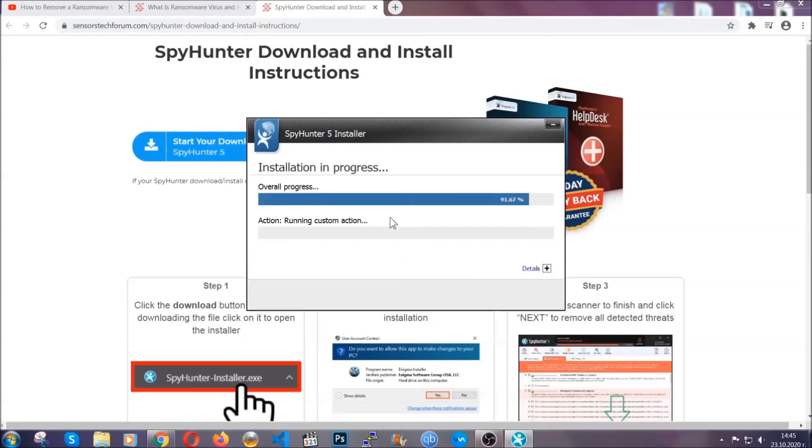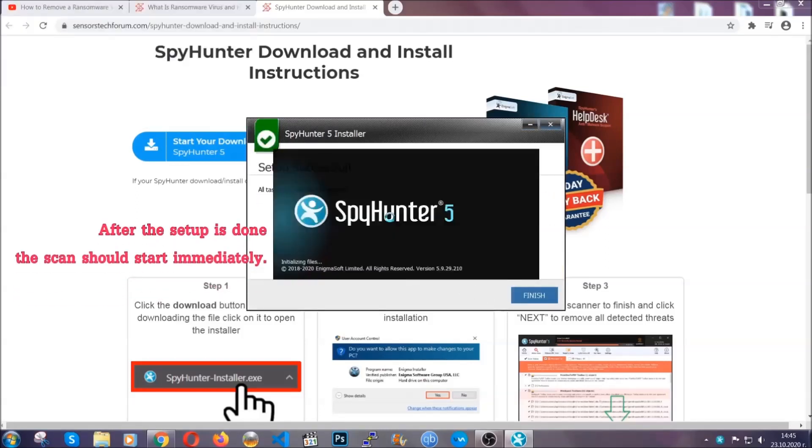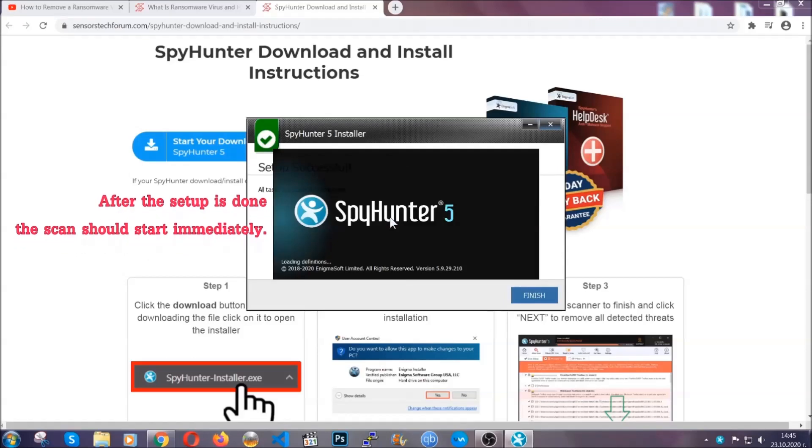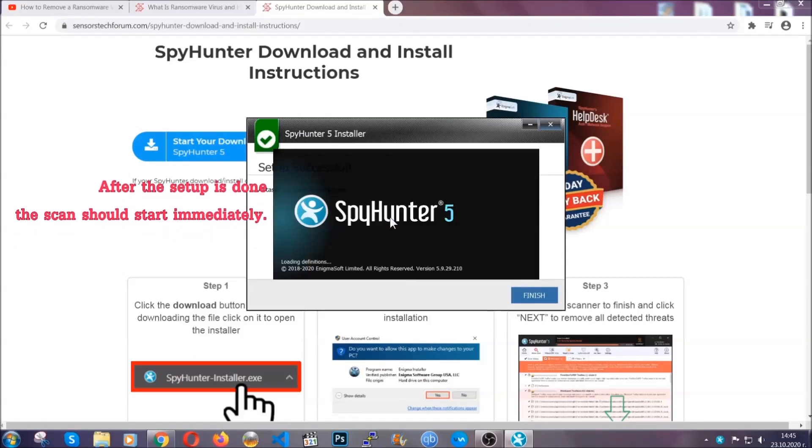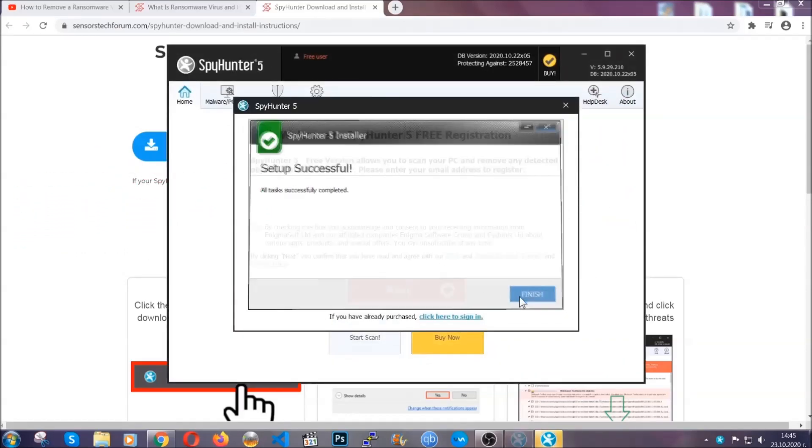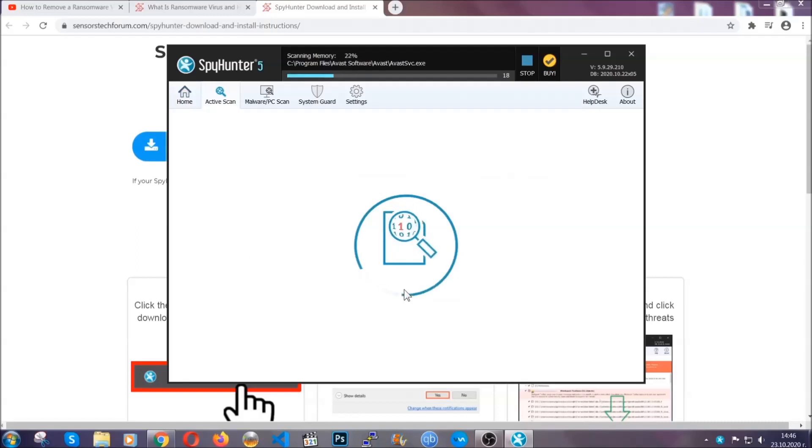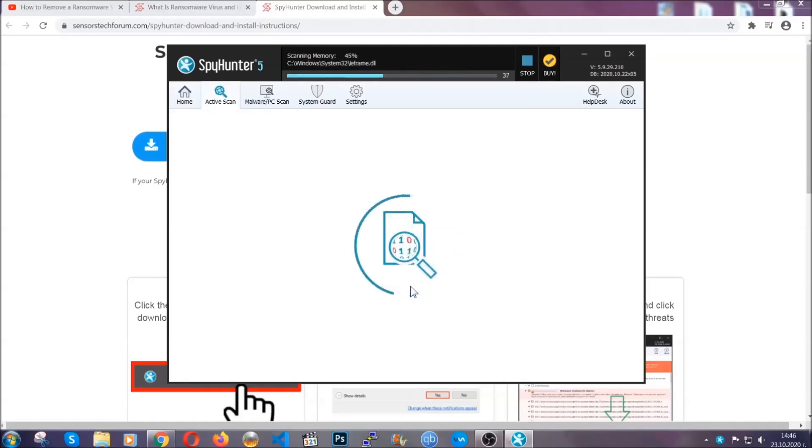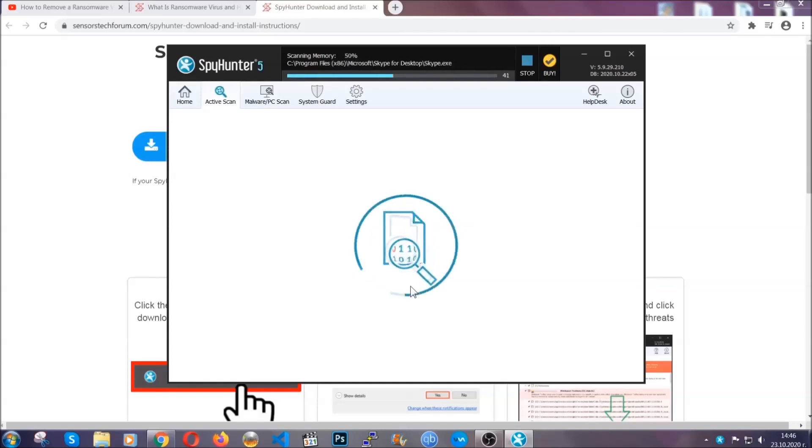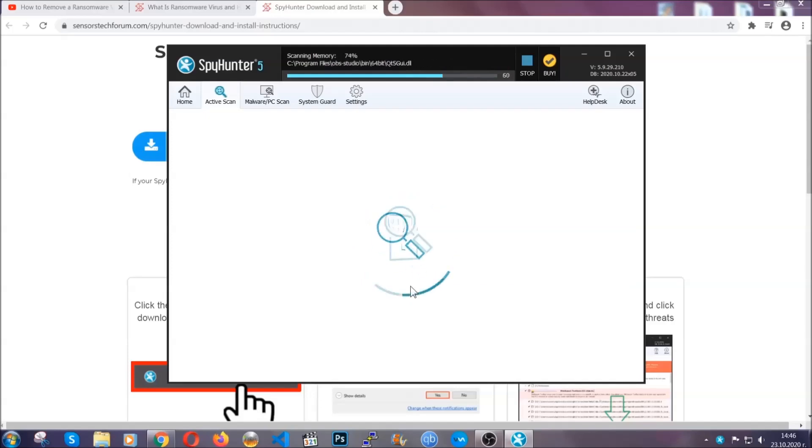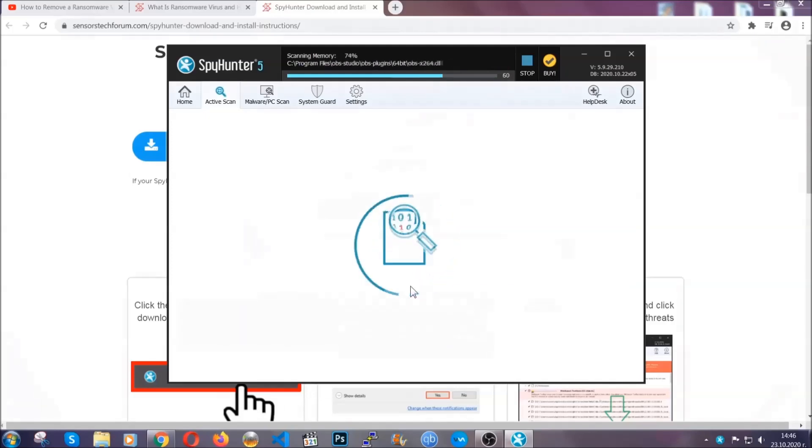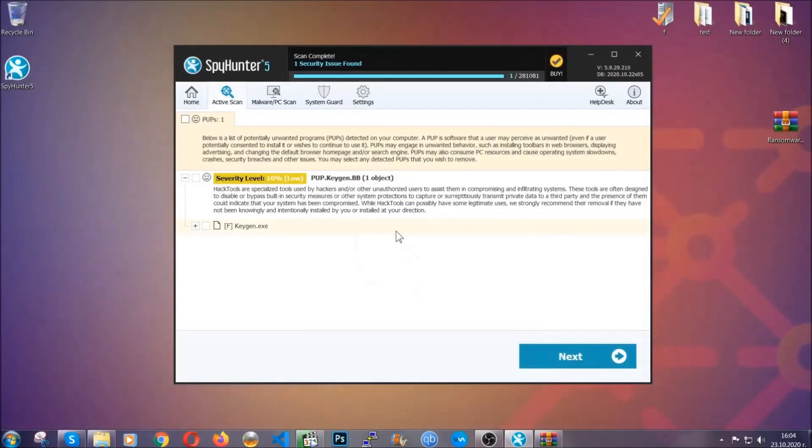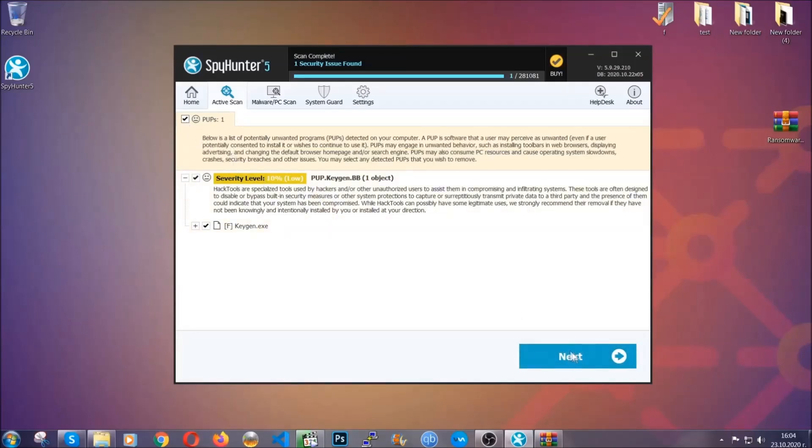Installation should take one or two minutes depending on your computer. After the setup is done this scan should start automatically. When it's done you click on finish and the scan is going to start. Now the software is looking for any virus files, objects, cookies, anything that may be even potentially malicious. When it's done simply select the threats and then click on the next button to remove it. Easy as that.